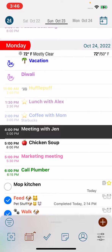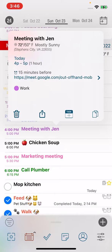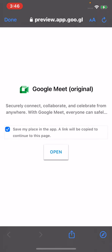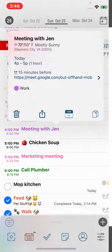And then, as I've done here with this event, that meeting will be listed in your event and you can just tap on it and it will open up your Google Meet so you can join it right from your phone.